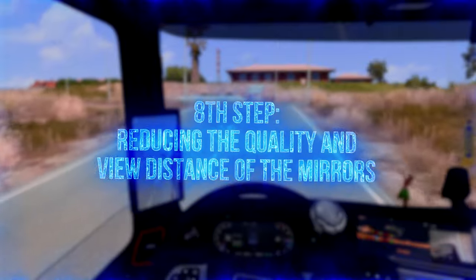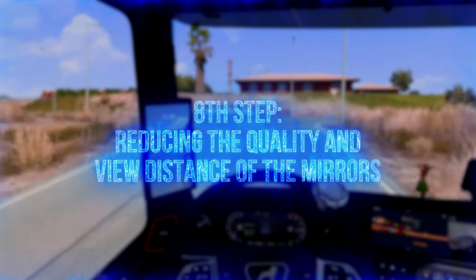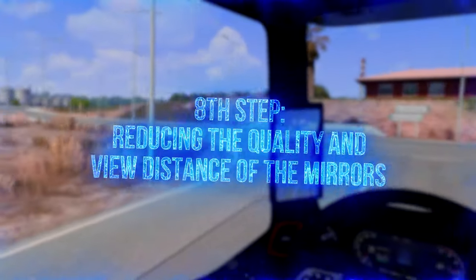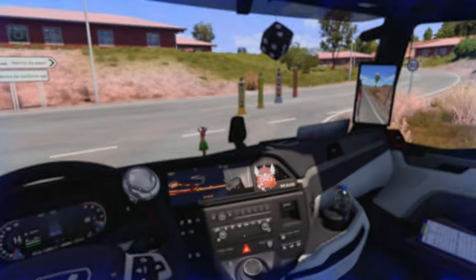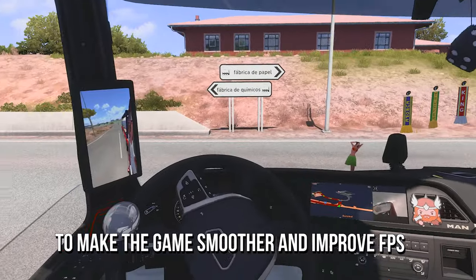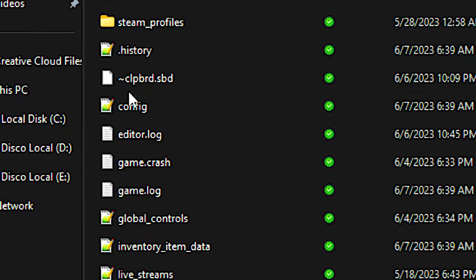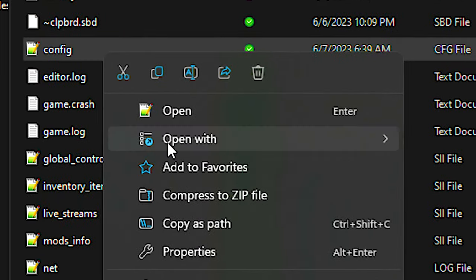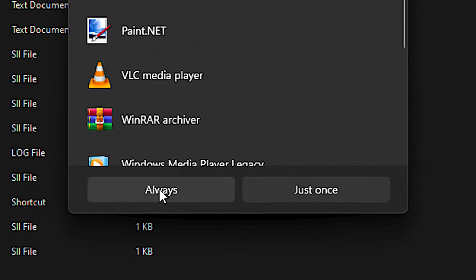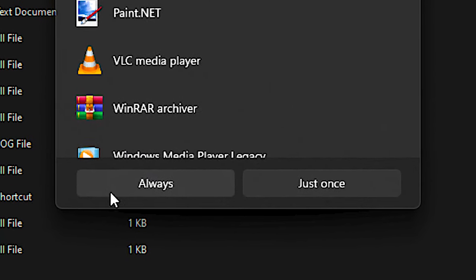In the eighth step, you are going to reduce the mirror's quality and view distance in your Eurotruck Simulator 2 to make the game smoother and improve FPS. First, open File Explorer. Now navigate to Documents and then Eurotruck Simulator 2. After that, right-click on the file Config, select Open With and then Choose Another App. Now select Notepad and then click on Always to open the file in Notepad.